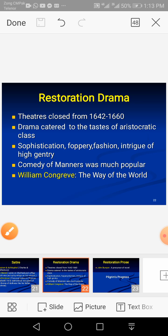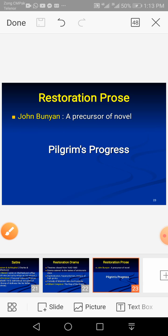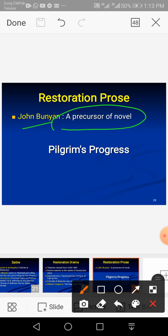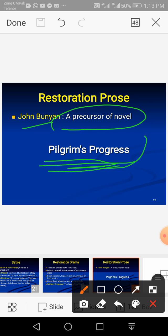As far as restoration prose is concerned, although John Dryden also wrote some prose, the key figure to mention is John Bunyan. He was a precursor of the novel because Pilgrim's Progress has a structure that resembles a novel. We can say that the foundations of the novel were laid down in post-restoration literature in the form of Pilgrim's Progress.